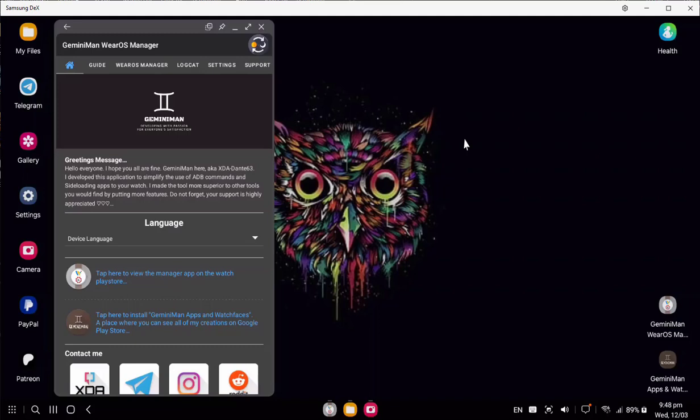Just a reminder, as a developer who dedicates free time to creating apps and watch faces, everything I publish is completely free with no ads. So your support is highly appreciated.